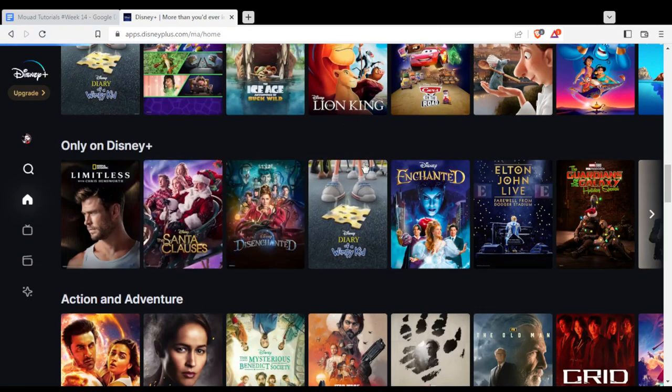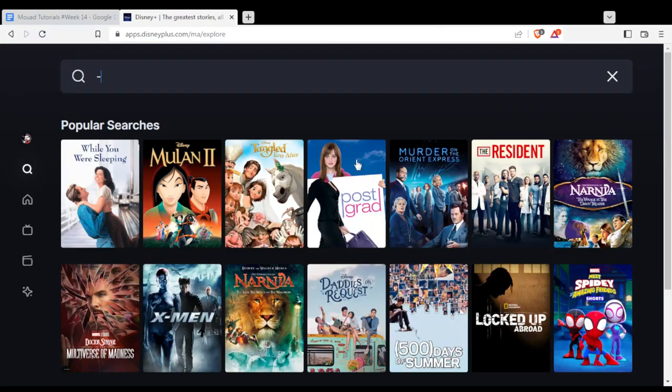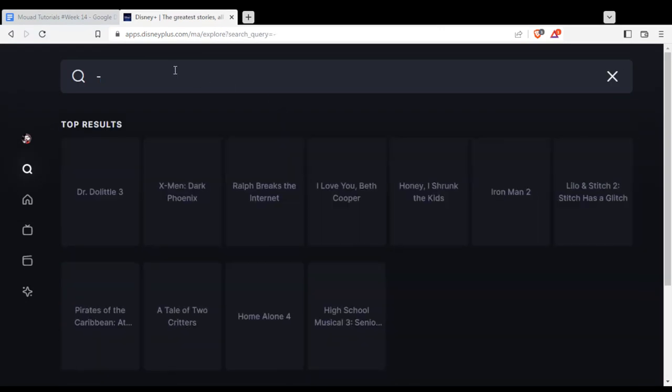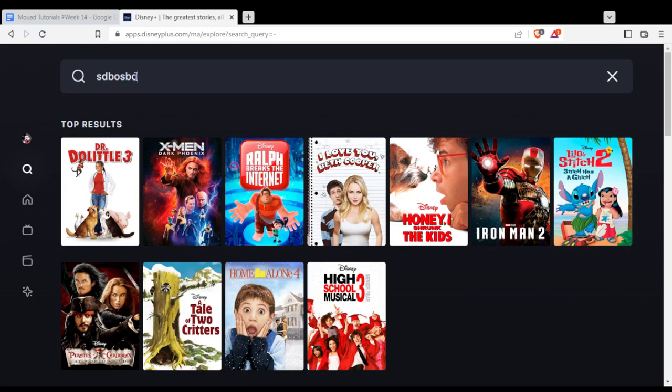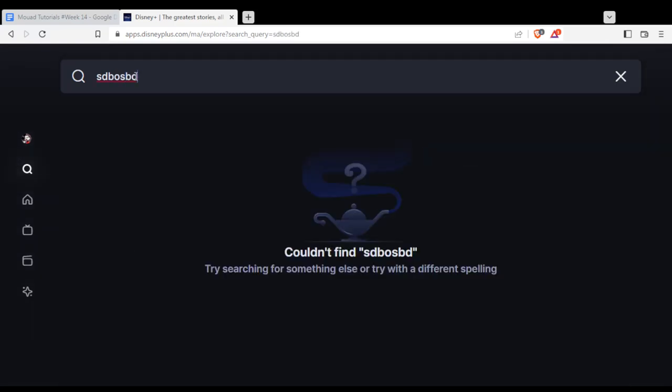Go to the search bar and type whatever you want, and hopefully you'll find it and start watching.